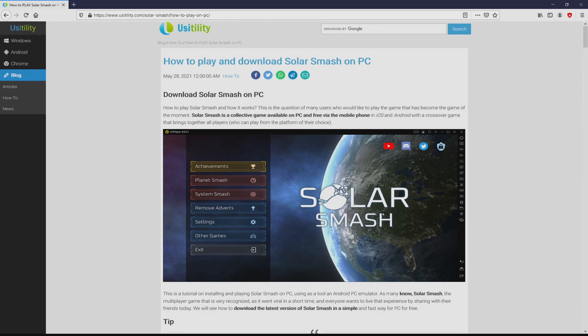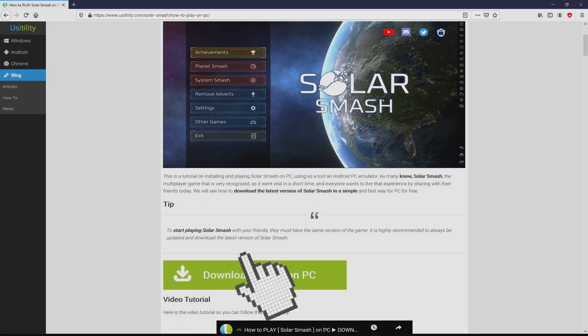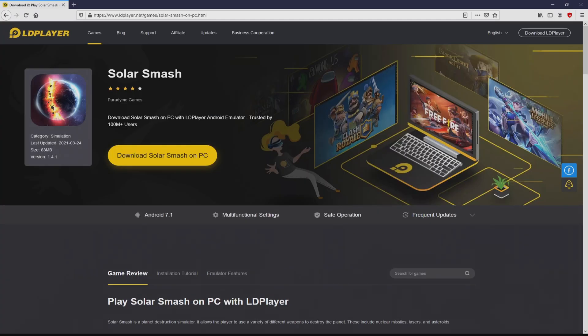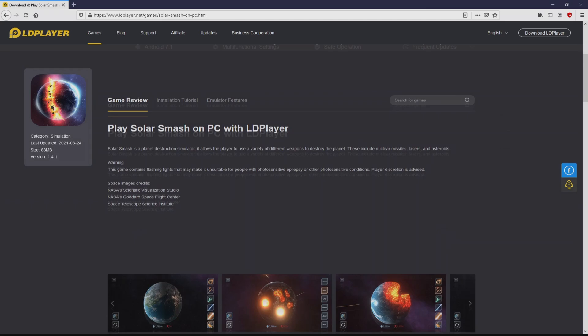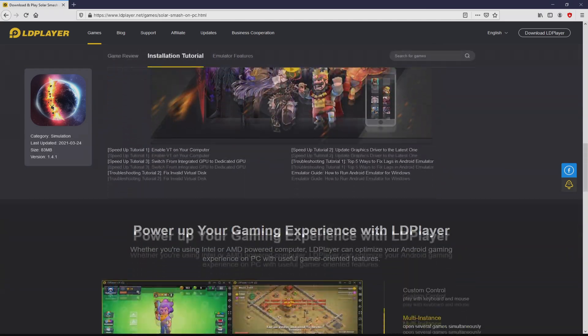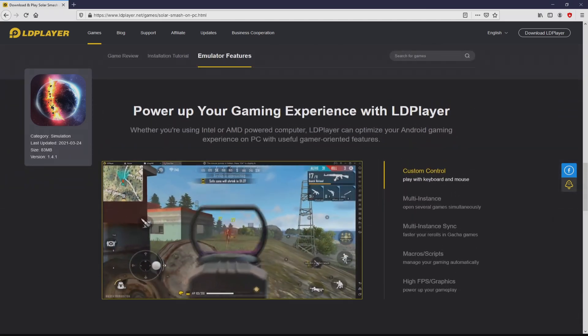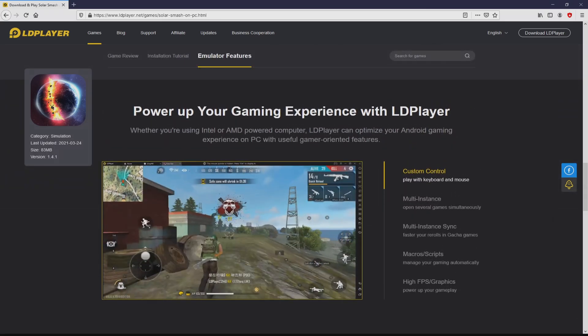We landed right here on our Usitility website, where we have an in-depth summary on how to download and install Solar Smash on computer. We scroll down a bit and click that download game on PC button. Once clicking on this link, we arrive here on the site of LD Player. No panic, it is simply the Android emulator that we are going to run to play Solar Smash on our PC.